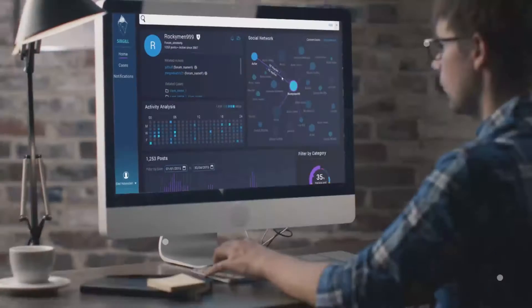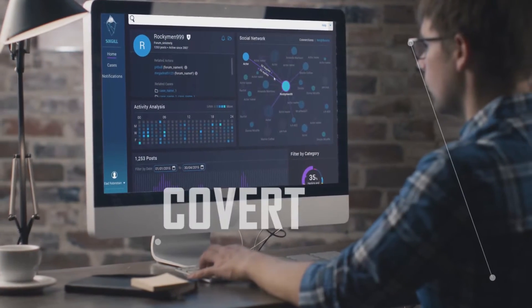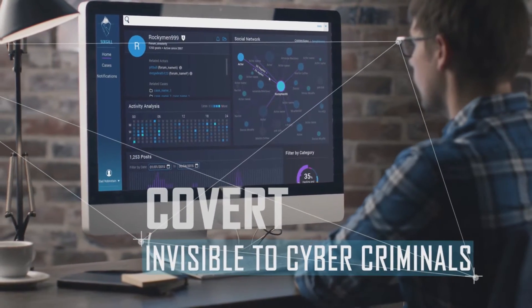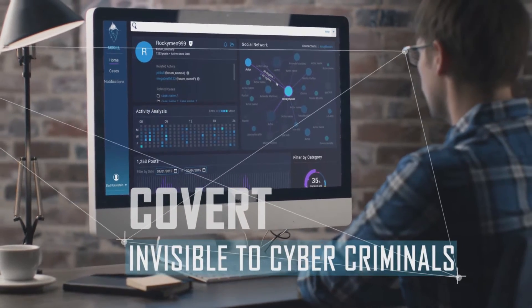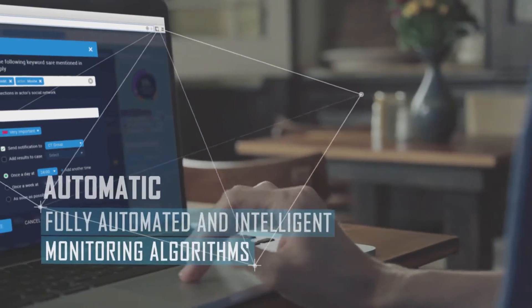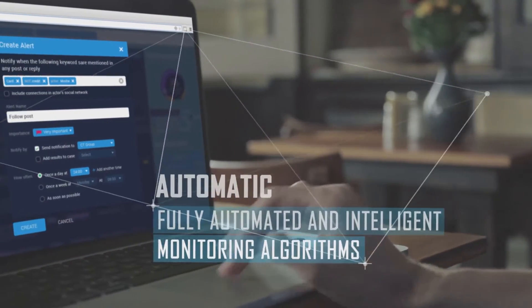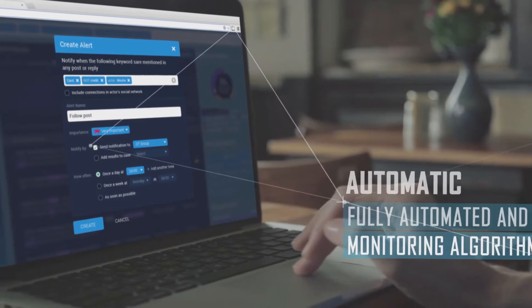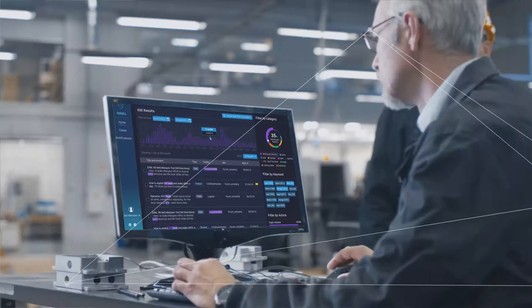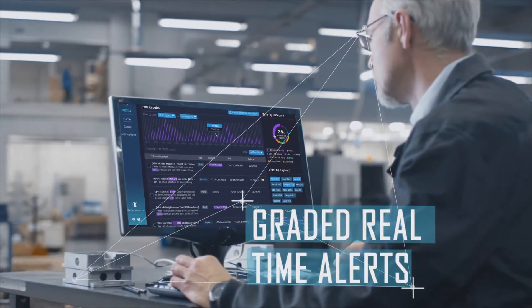Our proprietary technology makes us invisible to cyber criminals. We pinpoint and track illegal dark web hideouts. Fully automated and intelligent monitoring algorithms provide for deeper reach, more comprehensive analysis, and graded real-time alerts.